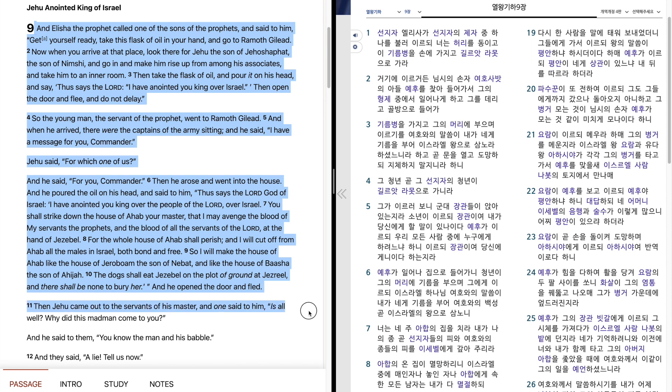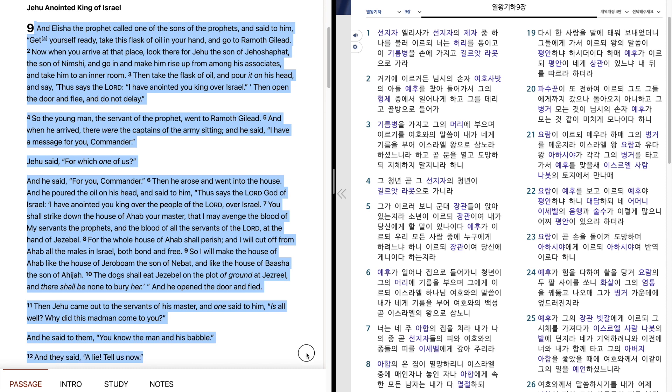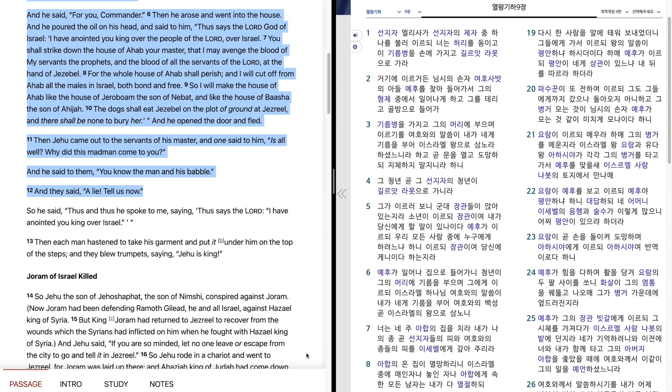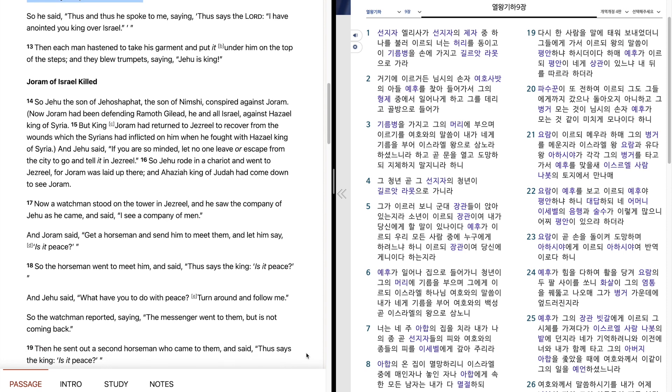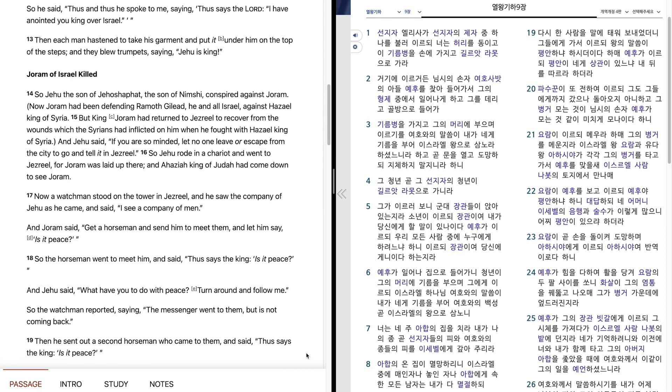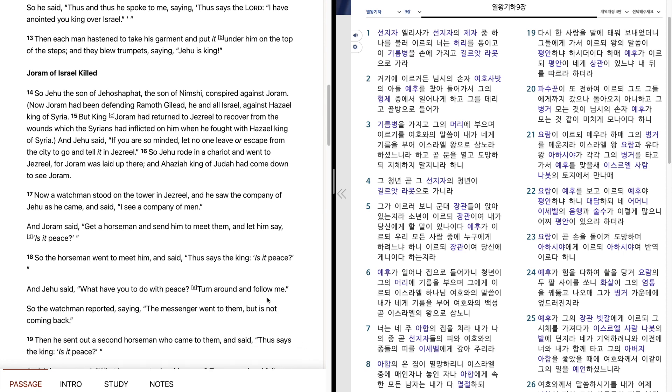Then Jehu came out to the servants of his master, and one said to him, Is all well? Why did this madman come to you? And he said to them, You know the man and his babble. And they said, A lie, tell us now. So he said, Thus and thus he spoke to me, saying, Thus says the Lord, I have anointed you king over Israel.